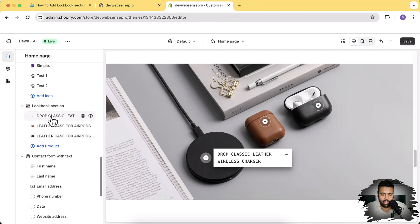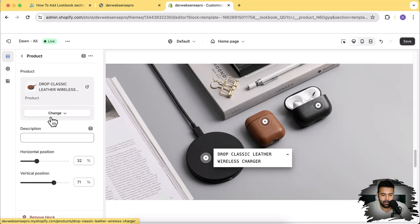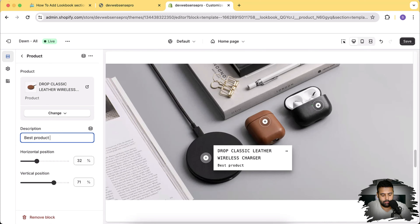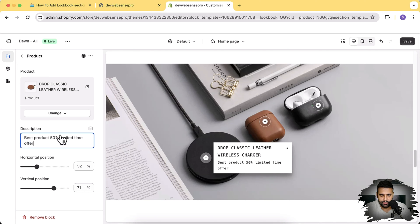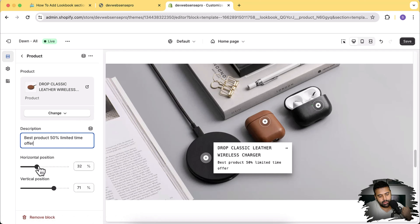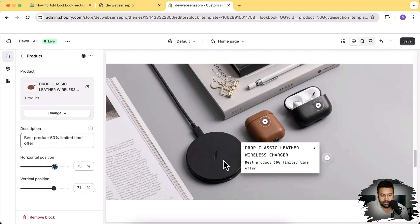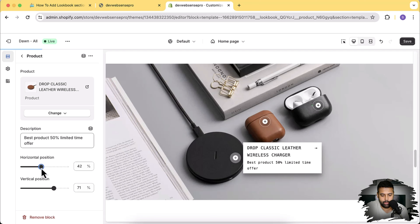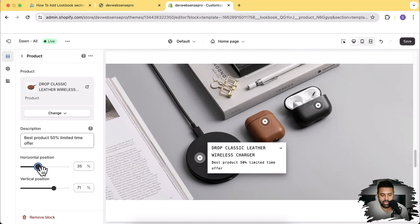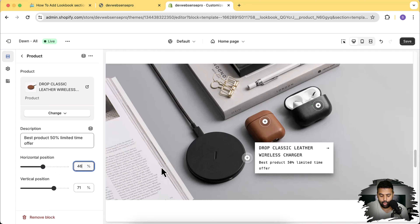Now you can see the font family has been changed to mono, and similarly for the paragraph font. We can also display product description - so if I click on any of the blocks, for example the Drop Classic Leather Wireless Charger, I can add a description like 'Best product, 50% off, limited time offer.' You can see we have product title showing up and then product description showing up. The horizontal position and vertical position let you change the position of the marker - if I change the horizontal position, you can see that my marker moves, and that's how you can reposition it.